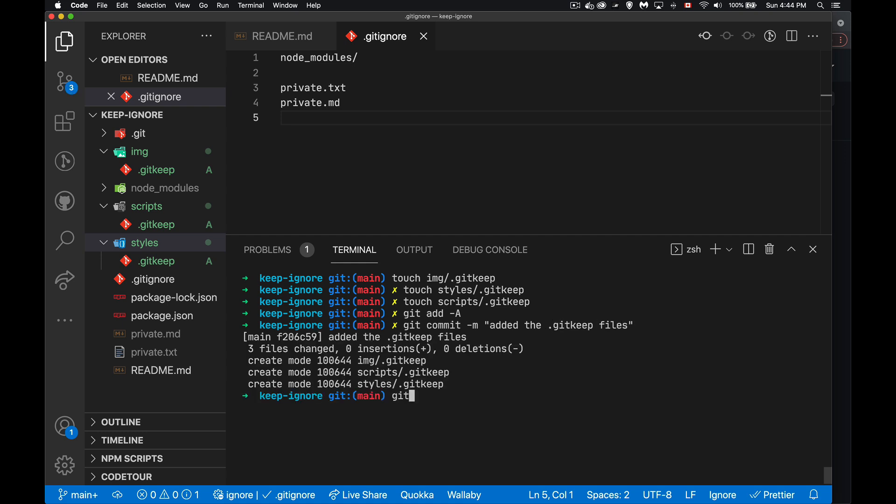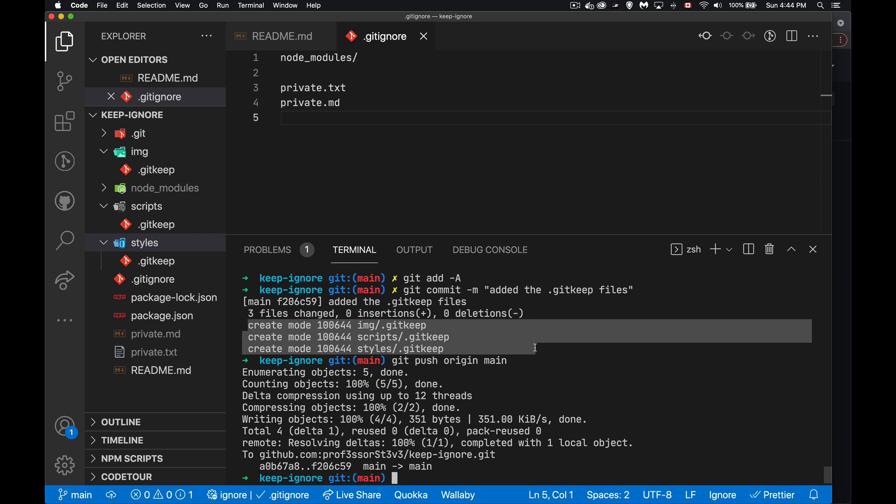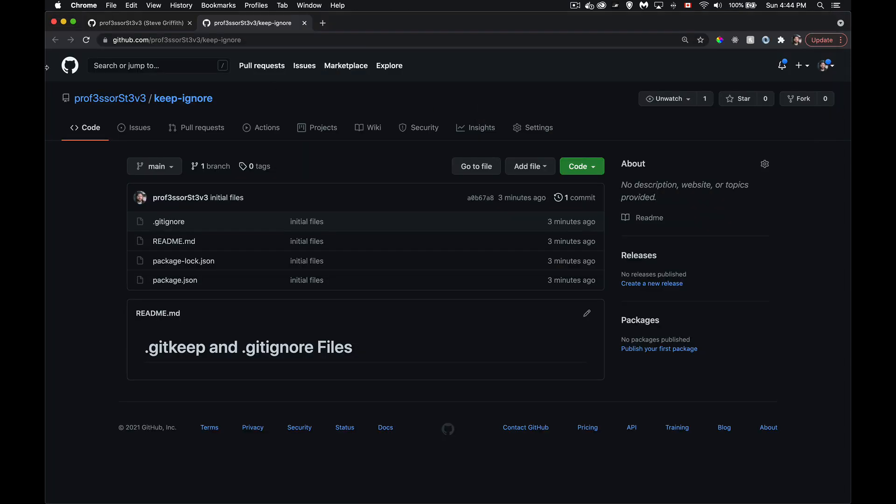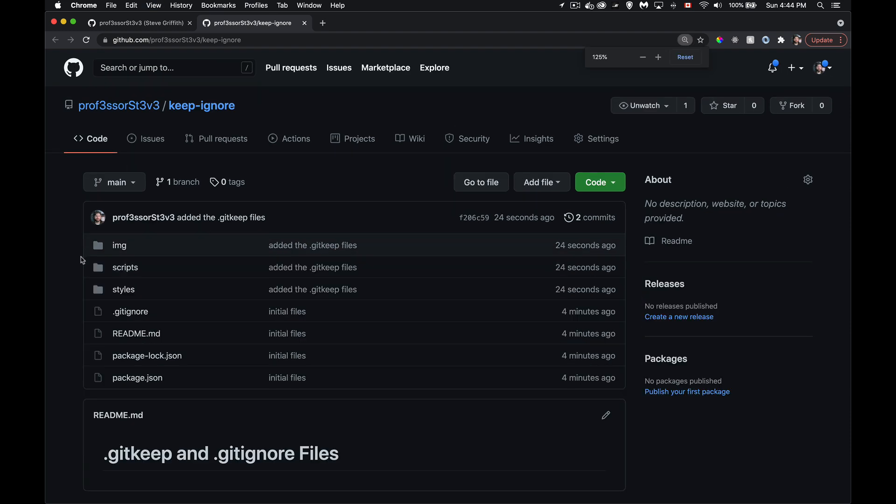And now we will push. So that goes up to GitHub. There we are. So it tracked those three files inside those folders because they're there. Because my gitignore did not say ignore those three folders. Now, because there is something, even though it's an empty file, there is actually a file there.